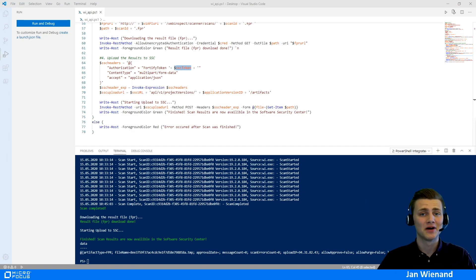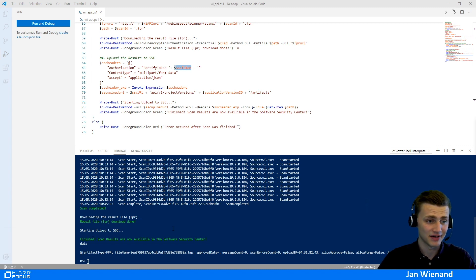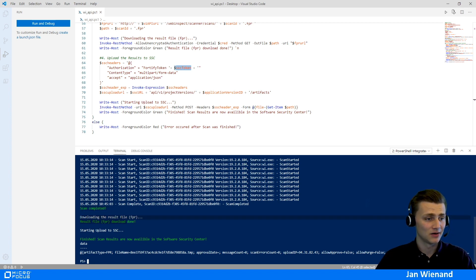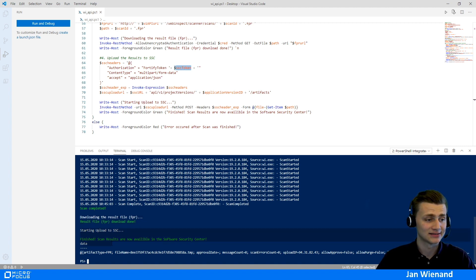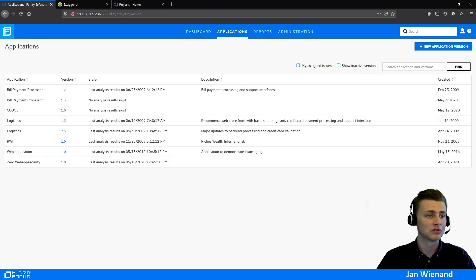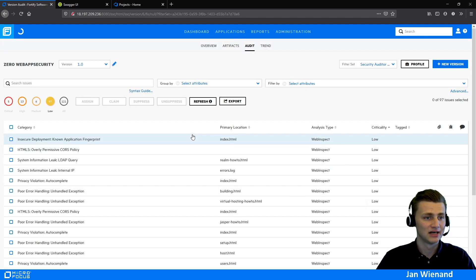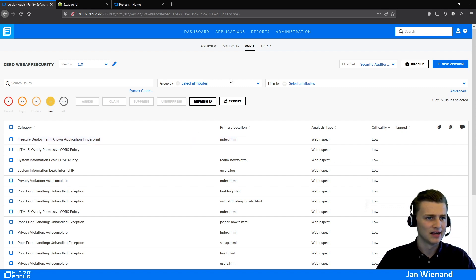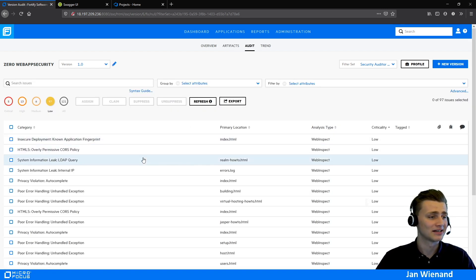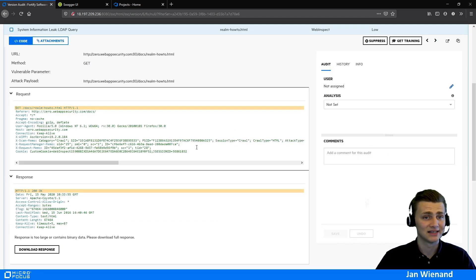Let me start the script. Welcome back — it looks like everything was successful. The log files are there, showing that the scan is completed, the results file was downloaded, and the upload to SSC was done. Switching to our SSC application — the Zero Web App Security application — we can see all our results. Looking at the artifacts, we can confirm it was uploaded by us, and all vulnerabilities are now visible.